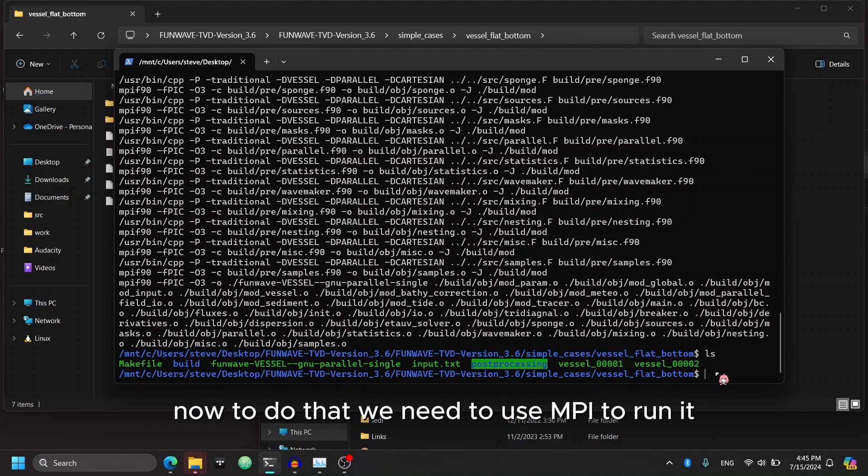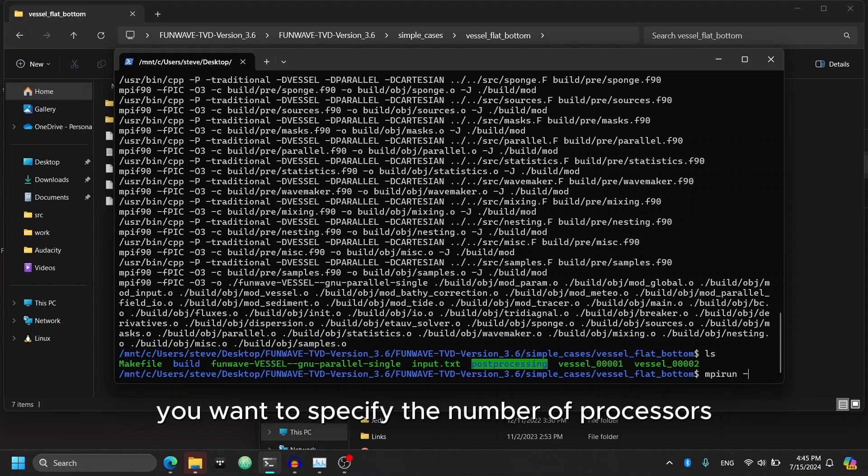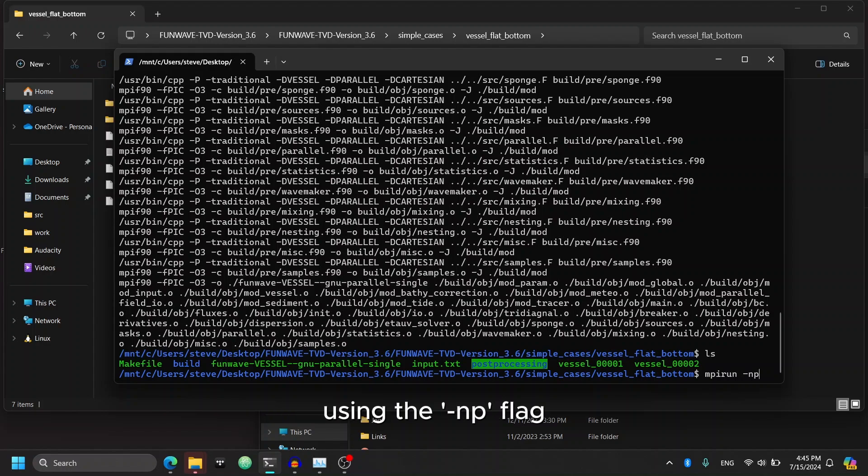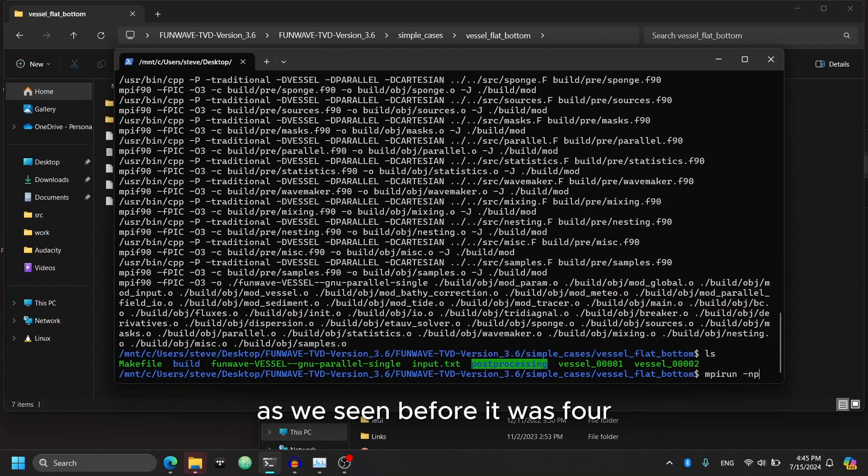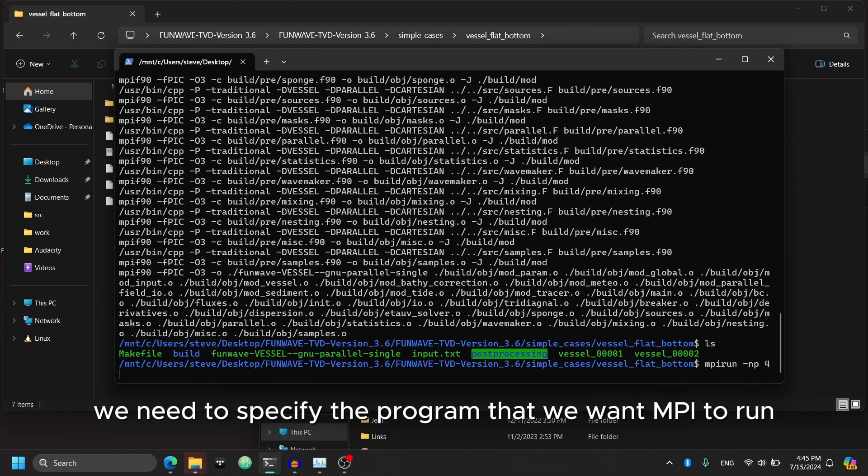Now to do that, we need to use MPI to run it. The command for that will be MPI run. You want to specify the number of processors using the dash MP flag. As we've seen before, it was four. And now we need to specify the program that we want MPI to run.